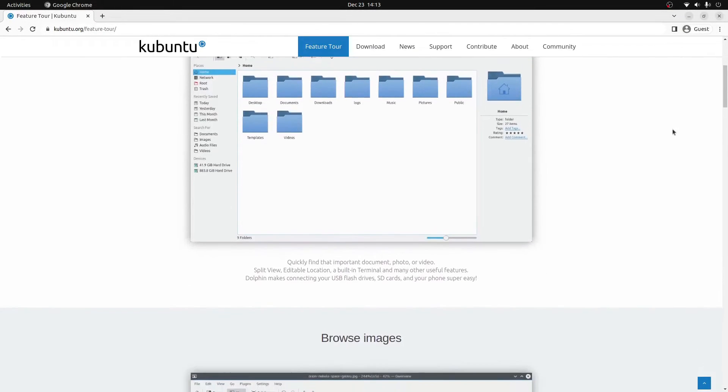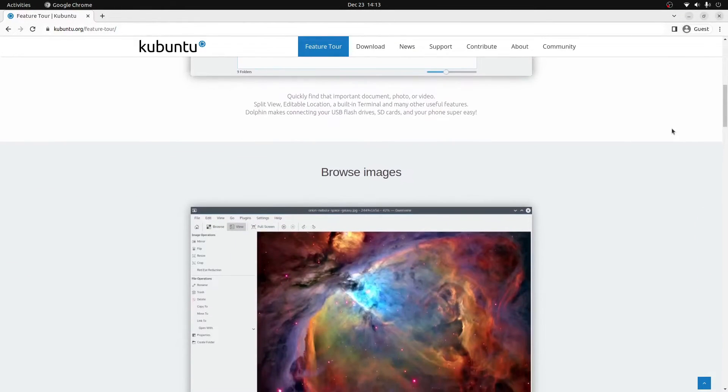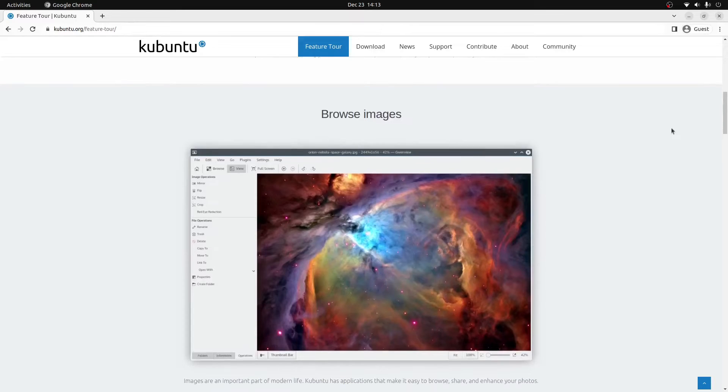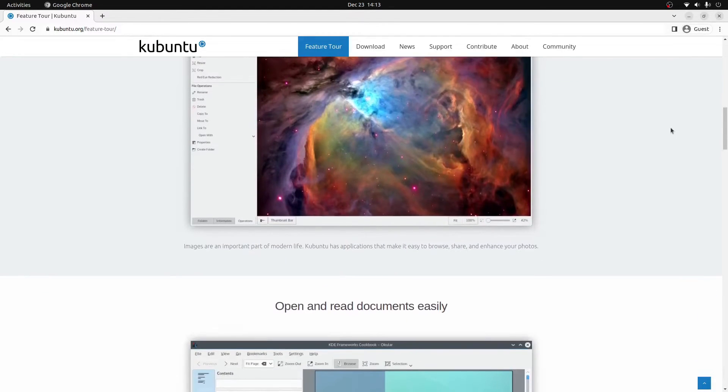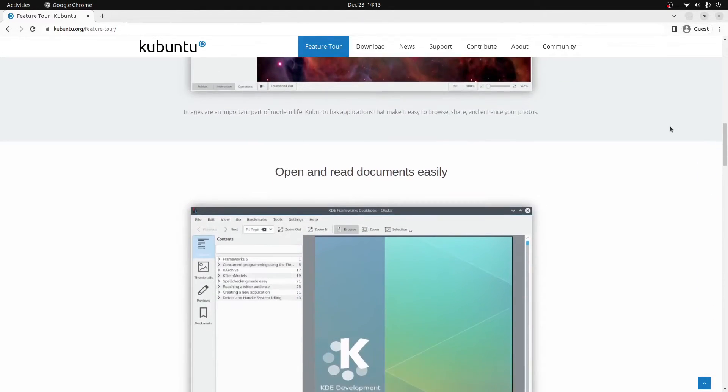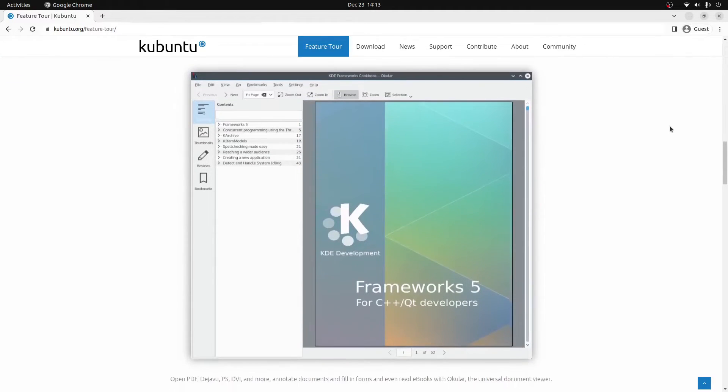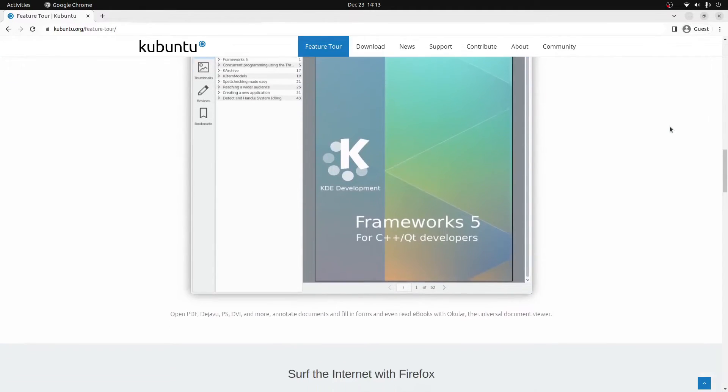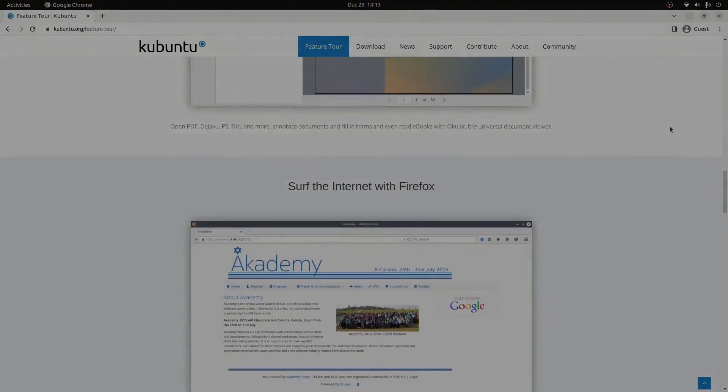Hope that this video helped you out to create a Kubuntu bootable USB drive on your Windows 10 or 11 PC. If the video helped you out make sure that you like the video and subscribe to the channel as it helps more people to find awesome content like this. My name is Lutetium Tech, bye for now.